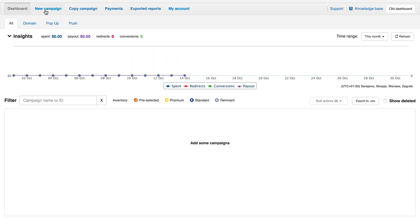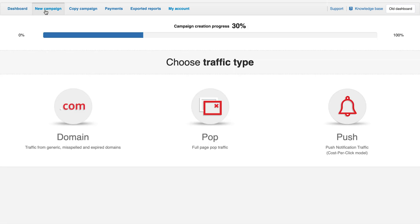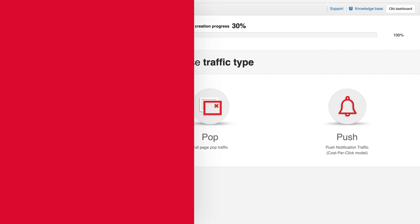First, to create a new campaign you should log into your account, go to the dashboard and click on the new campaign tab. Select the traffic type.